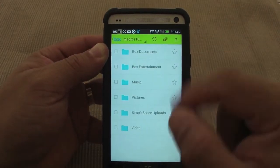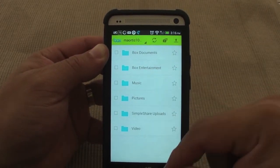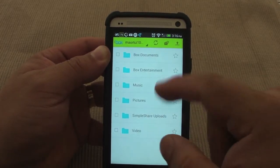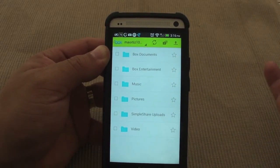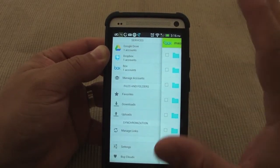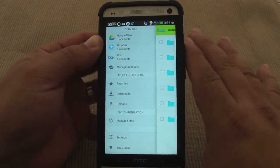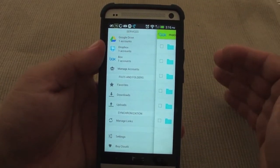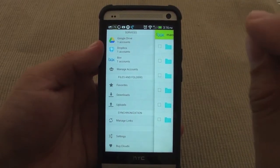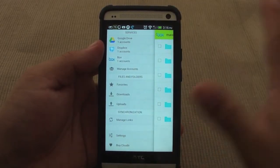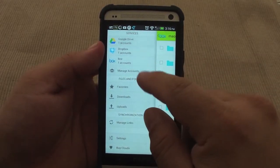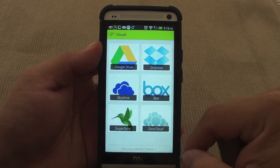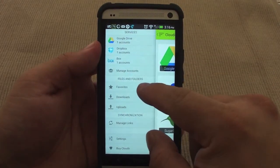Same thing with Box — these are all my folders from Box. They all work the same. That's the great thing about this app: no matter which account you are using, you're always going to get the same experience. Anytime you want to add more accounts, you just click right there and keep on adding.